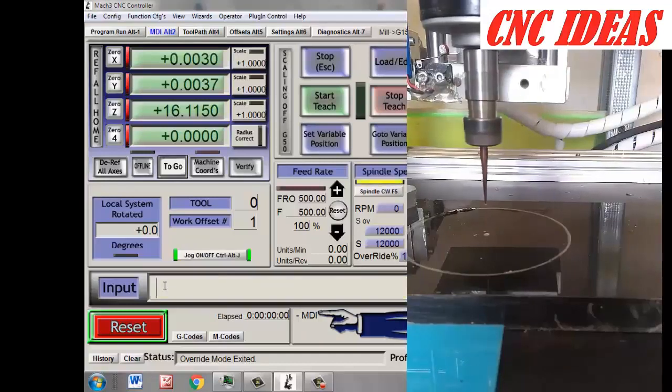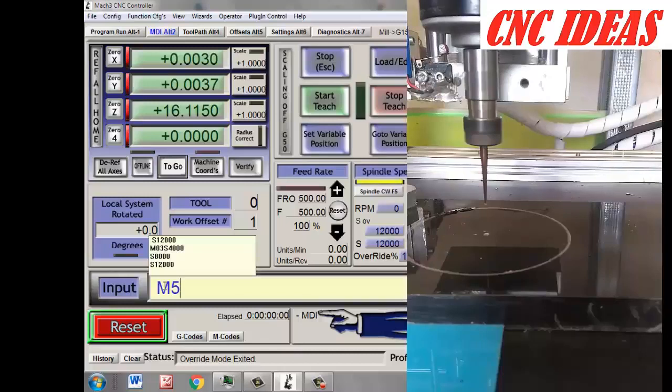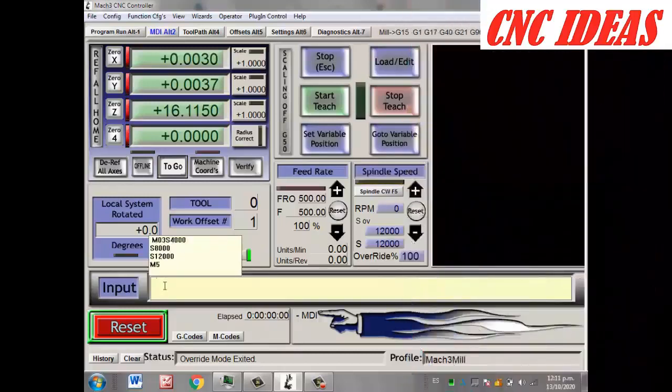When turning the spindle off, we proceed to type M5, Enter. And this is the code to turn the spindle off.